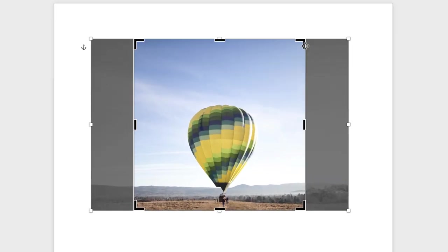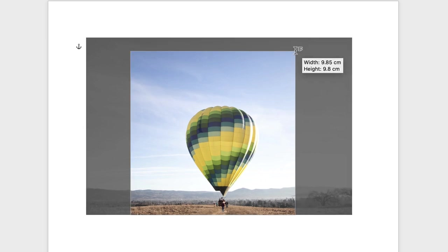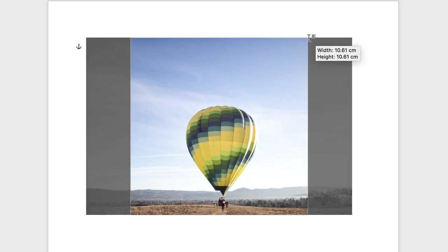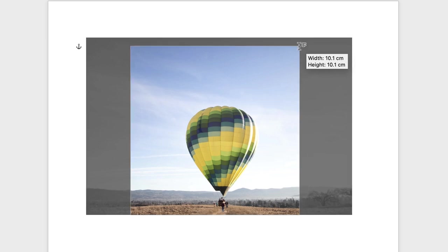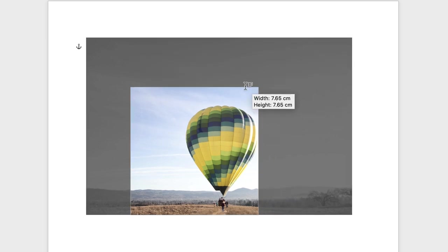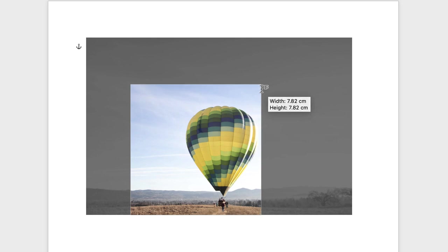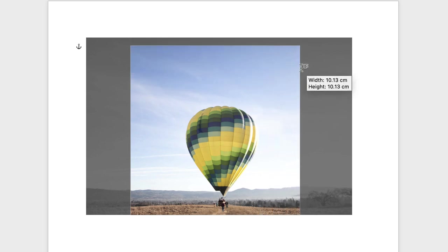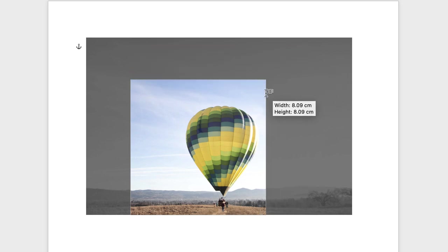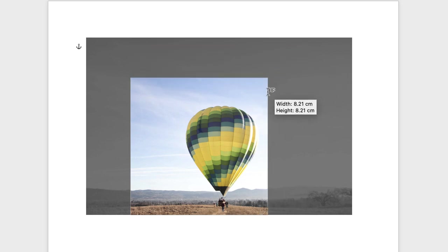Now when you've got these black markers around the edge of your image, you can click on the corner ones and resize. But if you do that, you must make sure you click, hold down the Shift key and drag, and that will mean that you will maintain that square ratio. If you don't, it will simply turn into a rectangle.